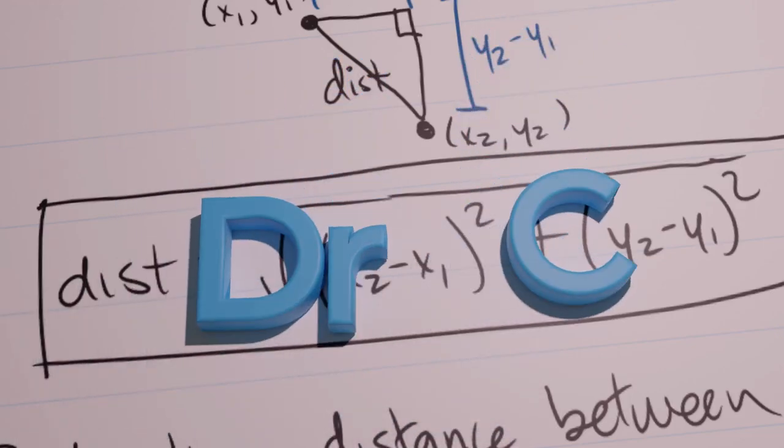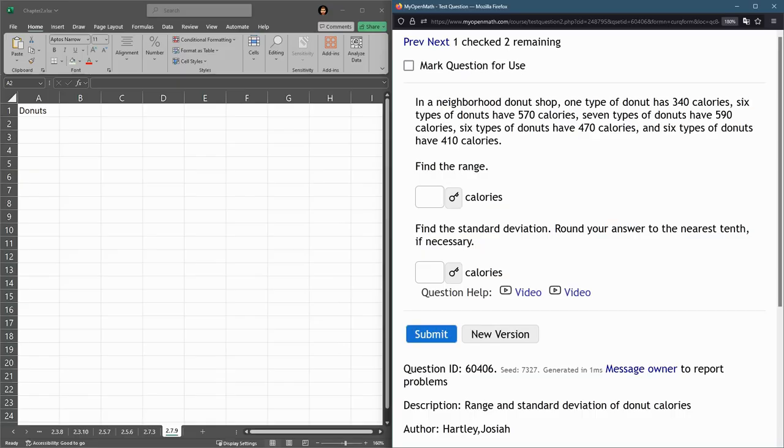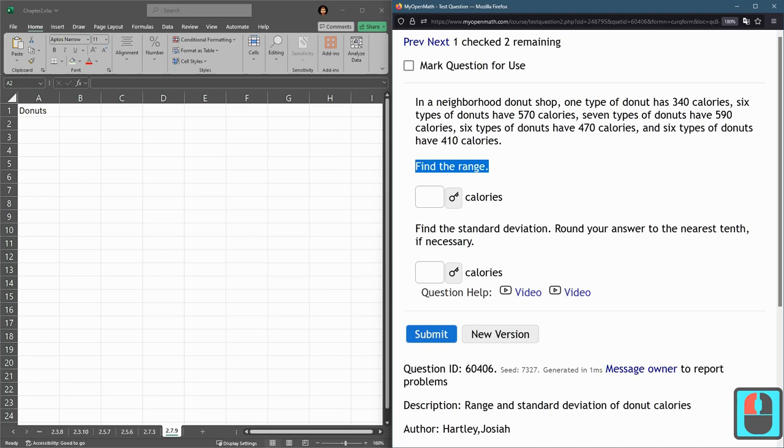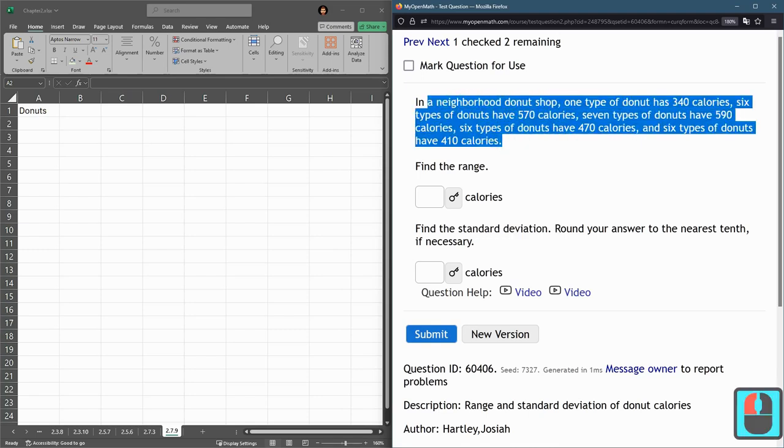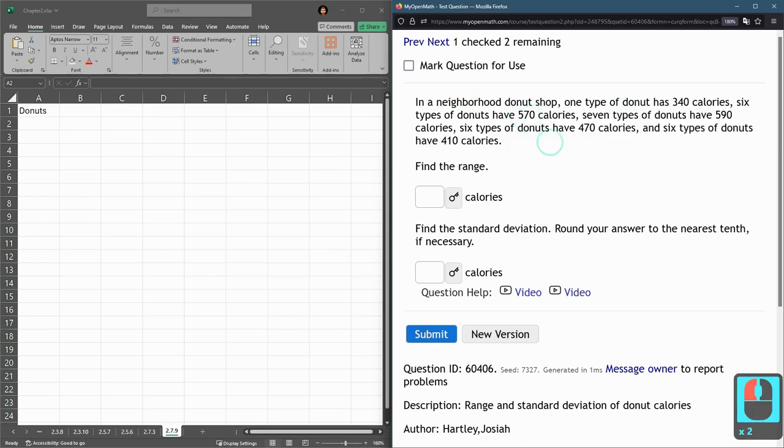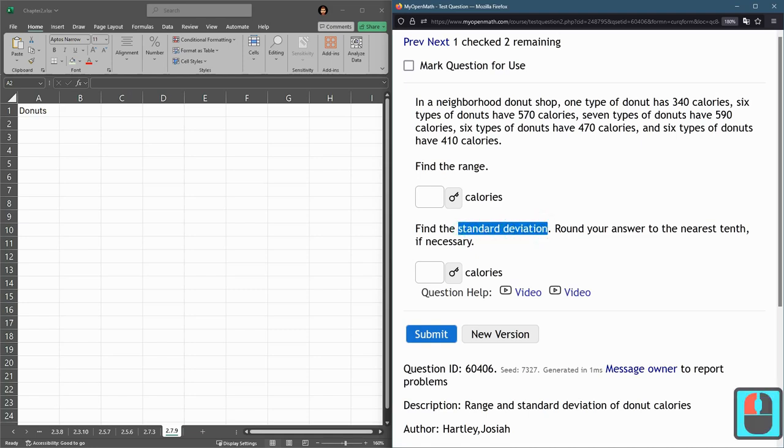This question is another donut question and we're asked about the range and the standard deviation. We're given the data a bit weird. I believe this would be all the types of donuts at the shop, so this would be a standard deviation of a population, not a sample.